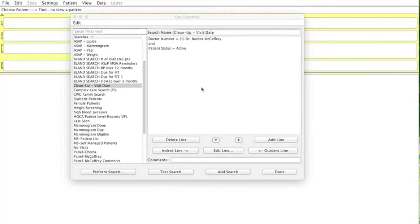In this video, I'll show you a cleanup search that you can use to clean up your patient panel. It looks for all patients that haven't been in within the last three years, and we'll show you how to sort that list by next visit date so that you can clean up only the patients that haven't been in for three years and also don't have a future appointment booked.